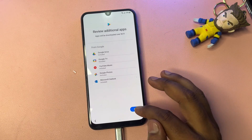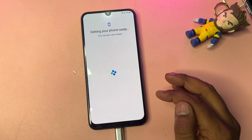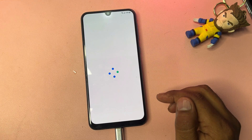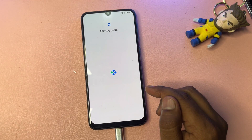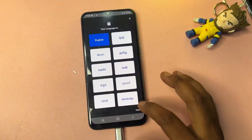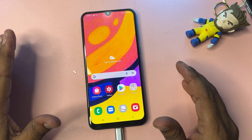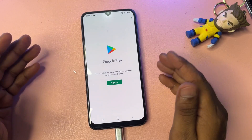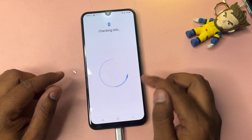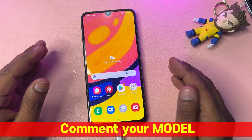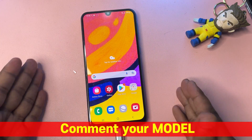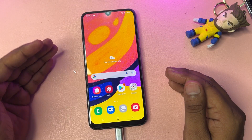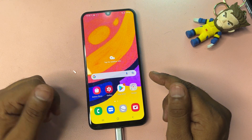If you have any queries regarding this method, comment with your specific model name and our team will reply very soon so you can unlock your Samsung smartphone at home. You can now sign in with a new Gmail account on this phone. Thank you for watching — stay tuned and keep watching.